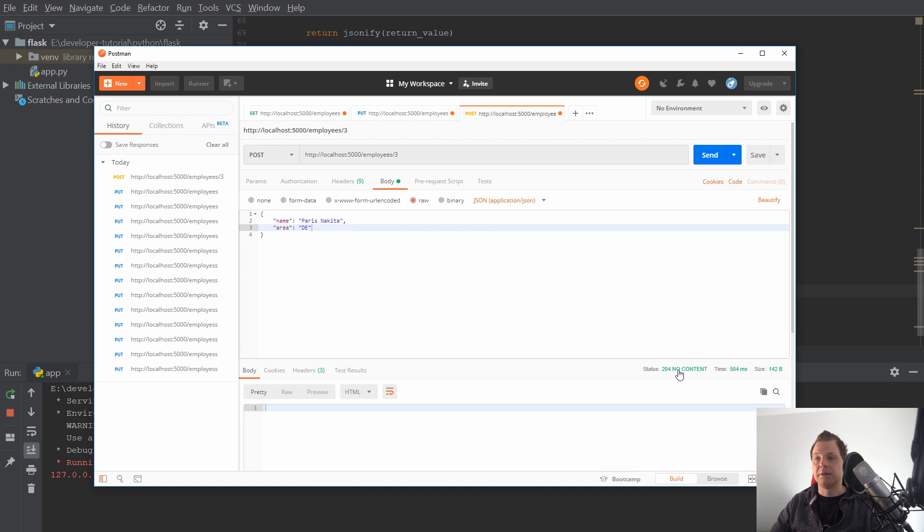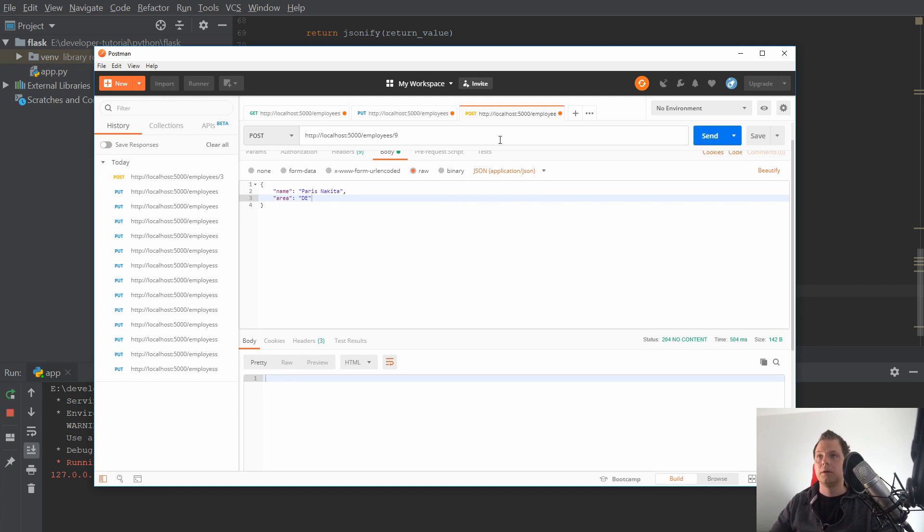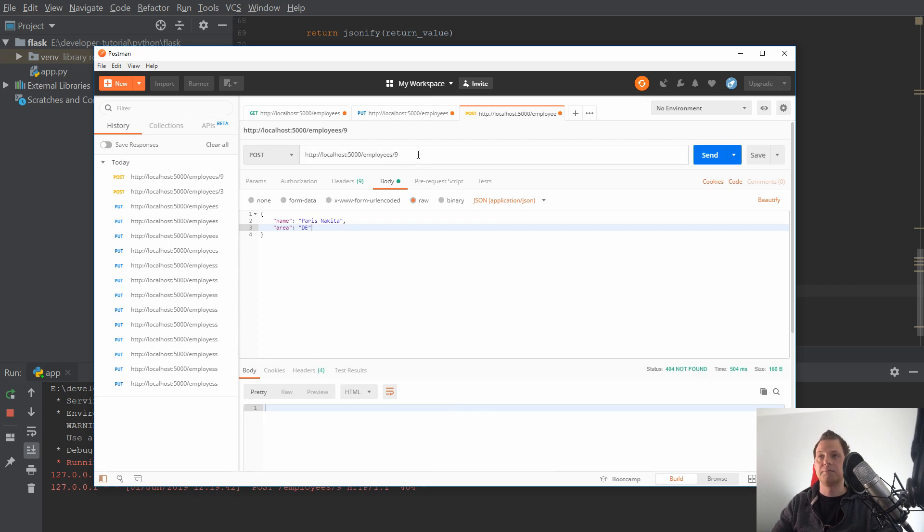You can see we get no content and it succeeds. If I'm going down here to say 9, I know this does not exist. So it should be a bad request, not found. So that's perfect.